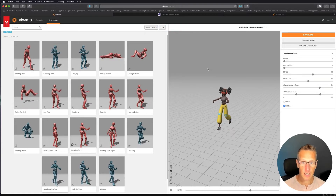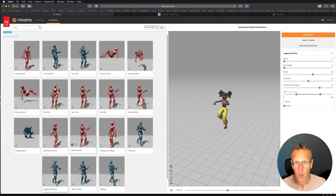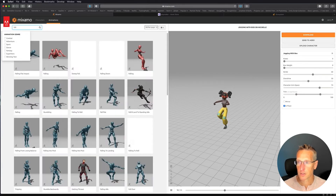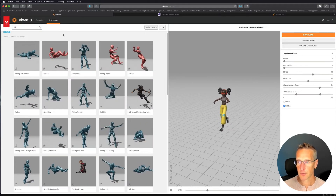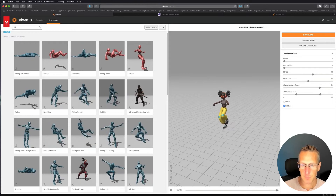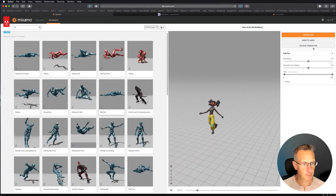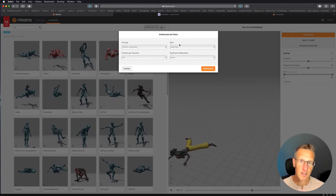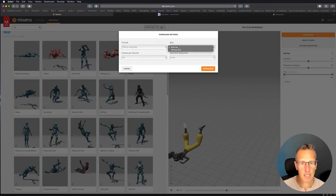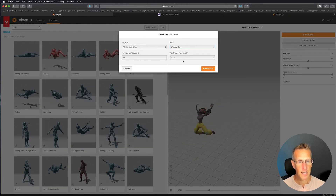Before we go back to Unity to import our character, I also want a fall animation for when the character trips on something and falls. So let's type 'fall' in the search. We've got some different fall animations — I'm going to choose fall flat. You can see what the character looks like when falling, so let's download that one as well. This one I don't need the skin because I already have the skin from the original animation I downloaded. So let's choose without skin, stay with 24 frames a second FBX for Unity, and click download.